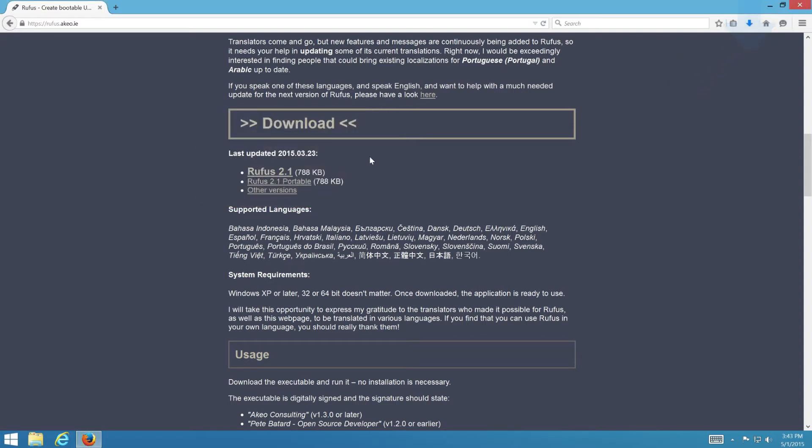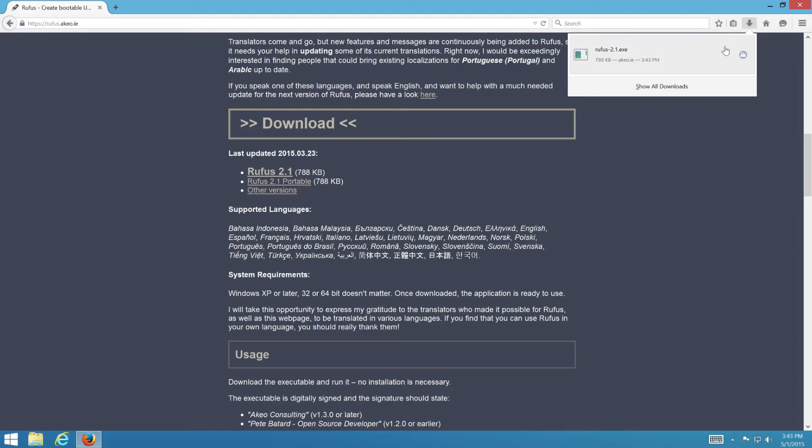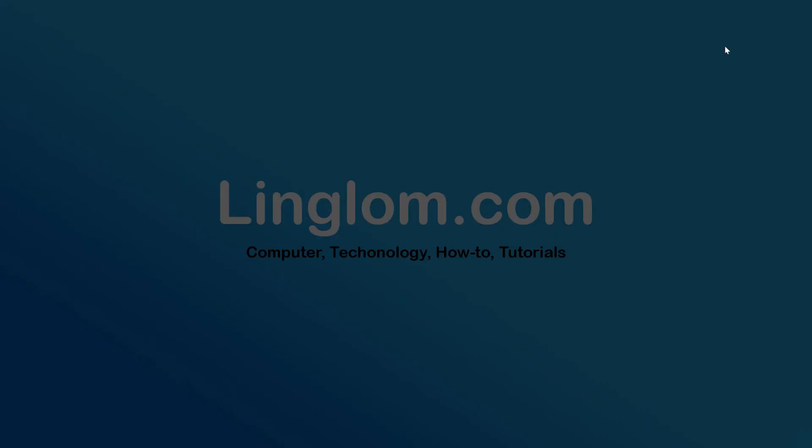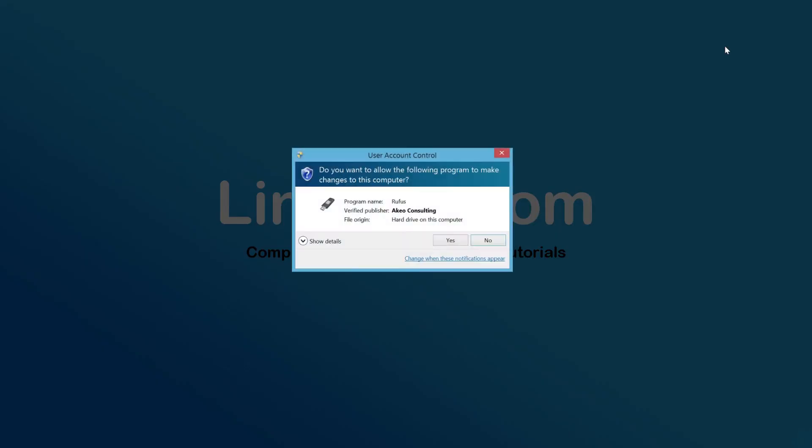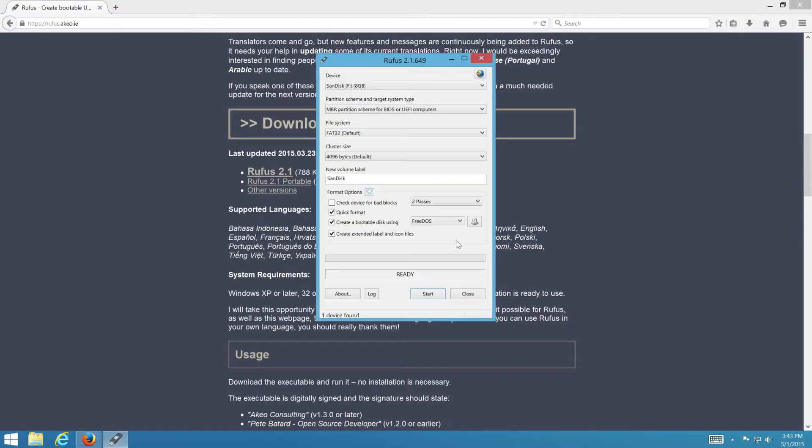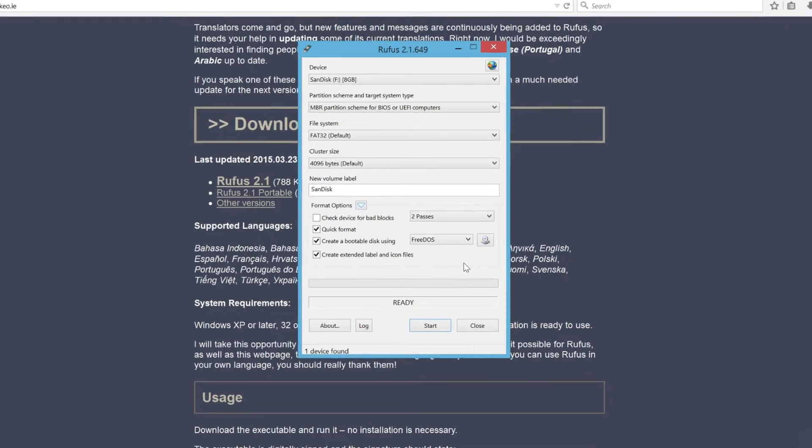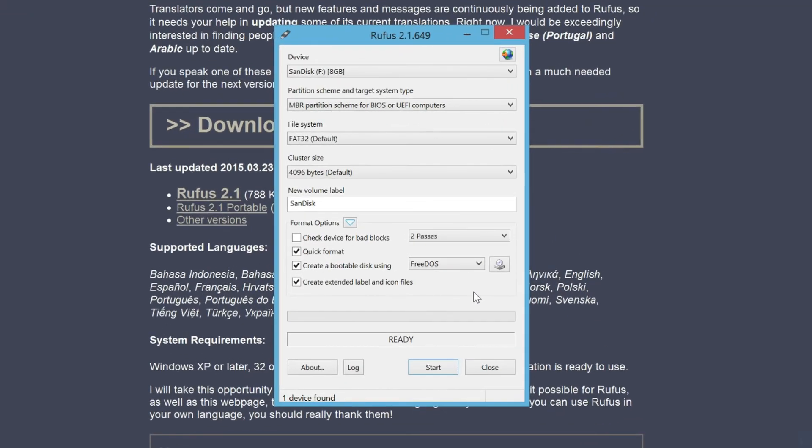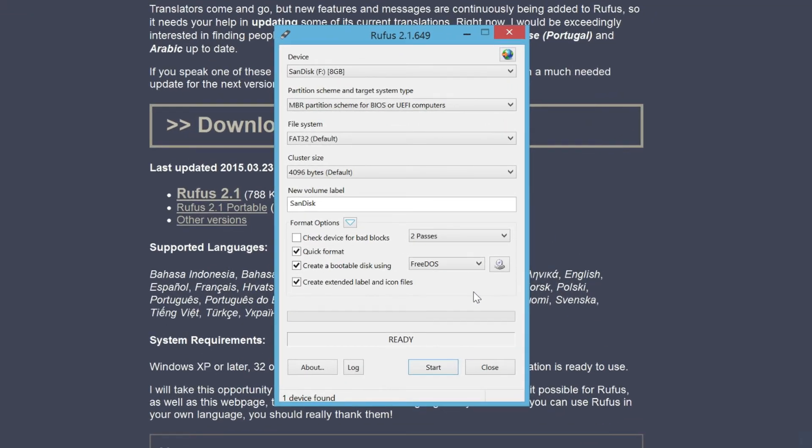Next, click the file to run Rufus. Then connect the USB flash drive and select it from the drop-down device option.